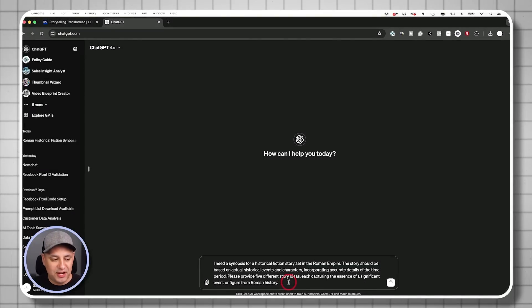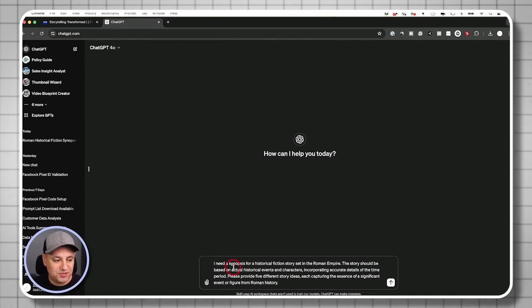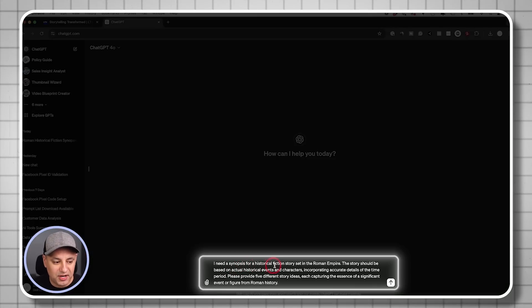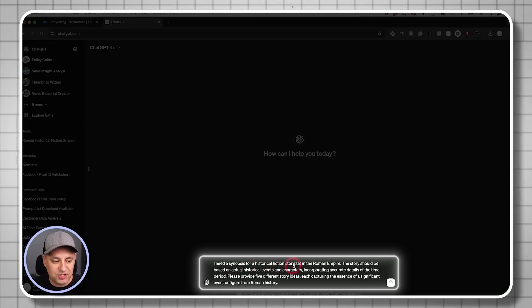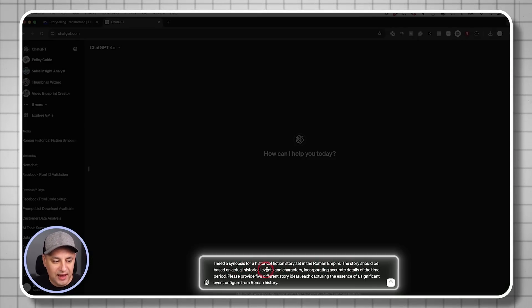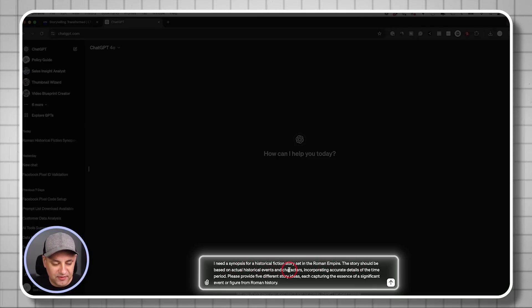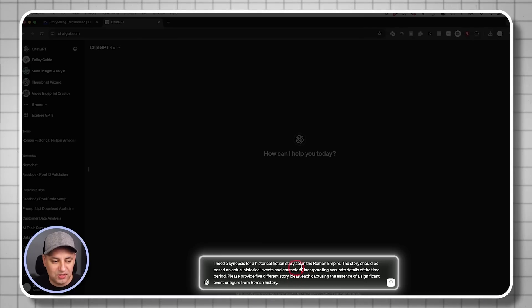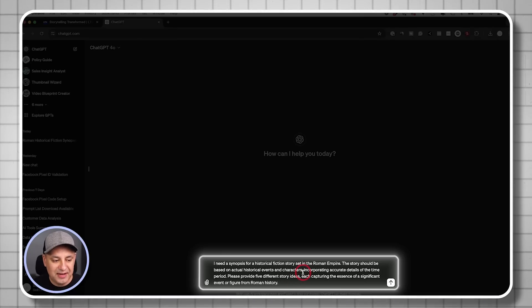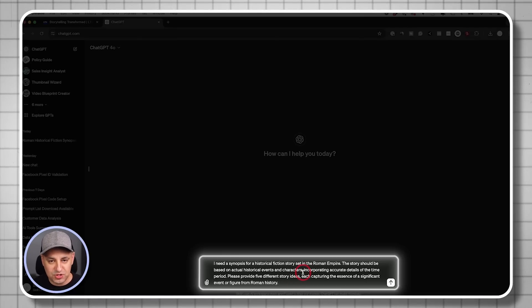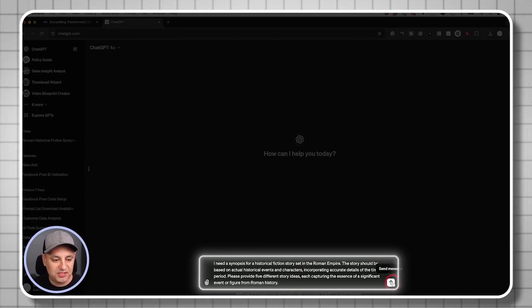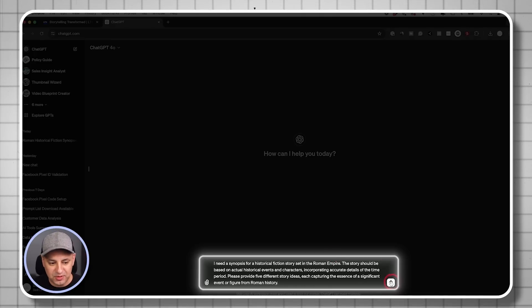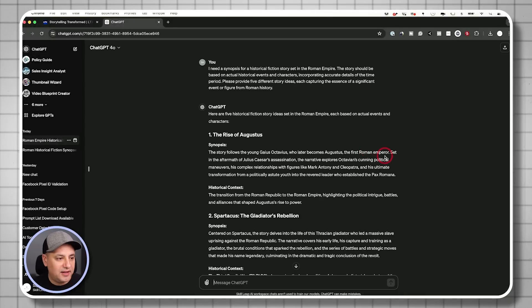So let me show you that process. So inside of ChatGPT, I'm going to use this prompt. I need a synopsis for a historical fiction story set in the Roman Empire. The story should be based on actual historical events and characters, and so on. So I'll go ahead and add this in the description too, if you just want to copy and paste it. Again, you could change Roman Empire with whatever type of story you want to tell.